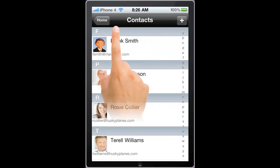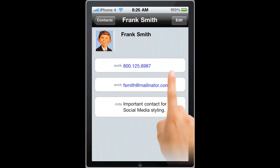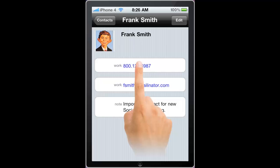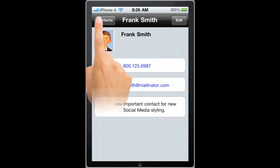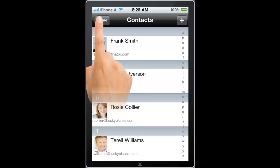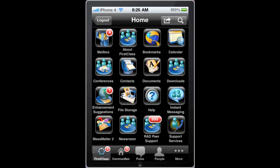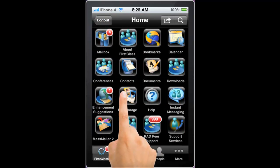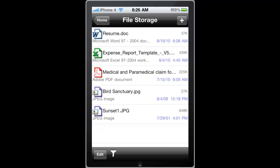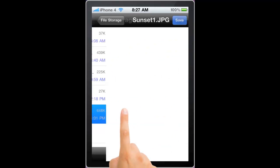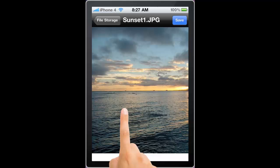Similarly, if I were to click on the phone number, it would initiate a new phone call on the iPhone. If I go into my file storage area, you can see that I have a number of images and office documents. All of these can be opened within the First Class mobile application using the viewers that are built into the iPhone and iPod Touch.